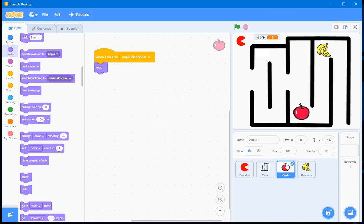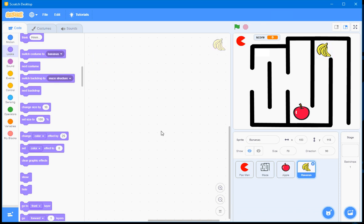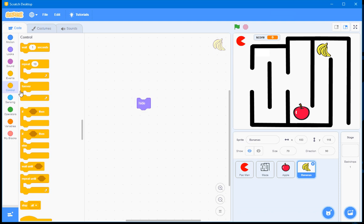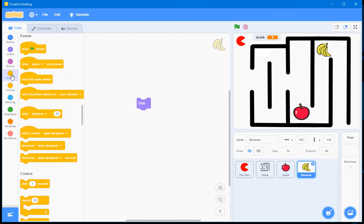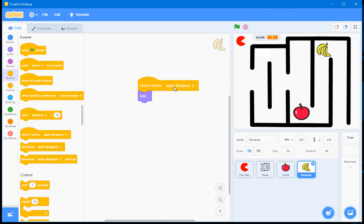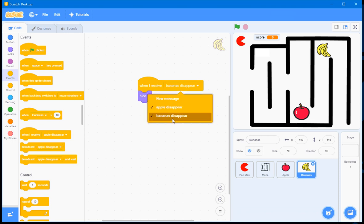And I'll do exactly the same thing with the Bananas. I want the Bananas to hide. But I'll go to that Control section. Sorry, the Events section. And that'll happen when the Banana receives the message Bananas Disappear.